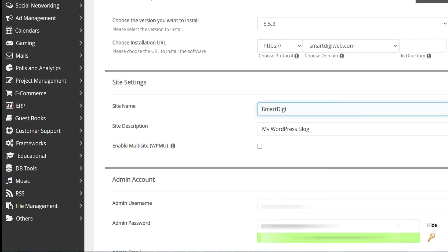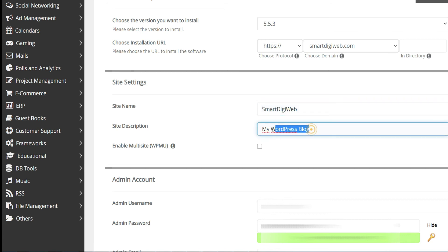You can enter site name and description. However, you can modify them later in the administration console of WordPress.